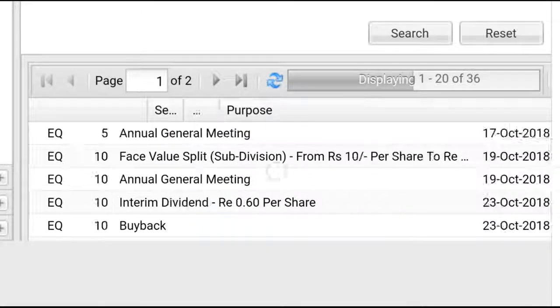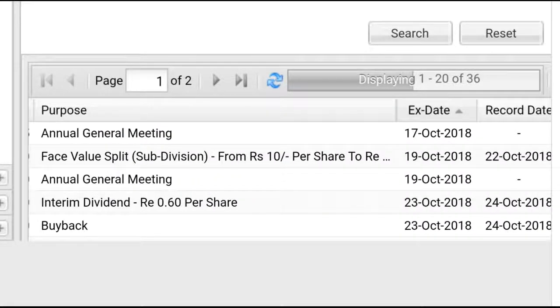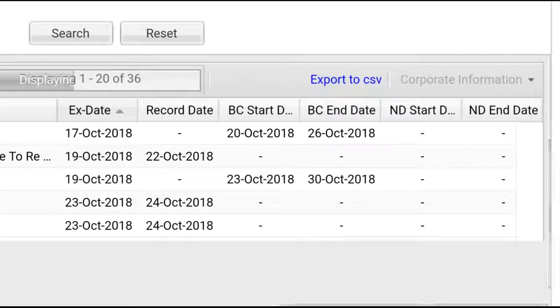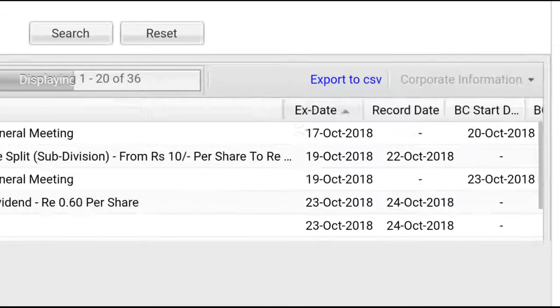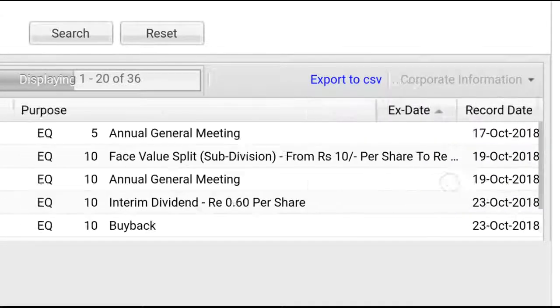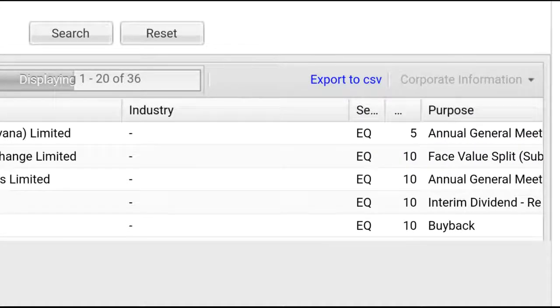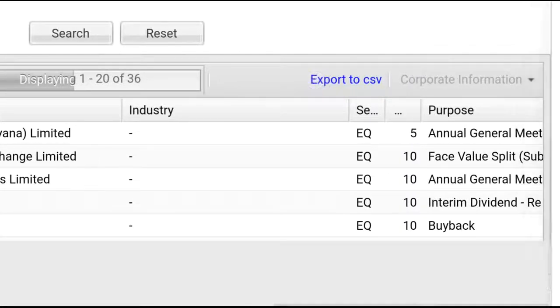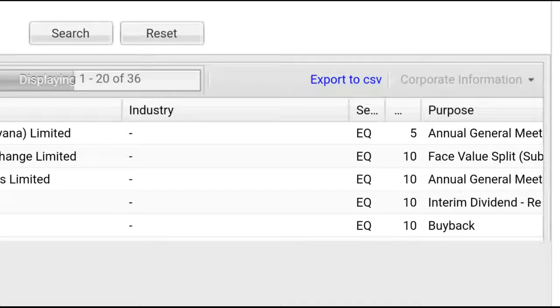These are excellent messages for people looking to invest. You can see all the data in one place. There's an Export to CSV option—that means you can download it in Excel format and see what actions are upcoming.